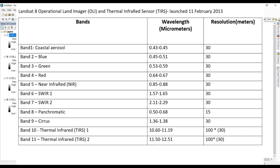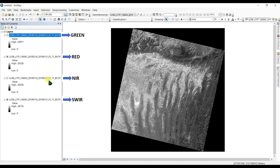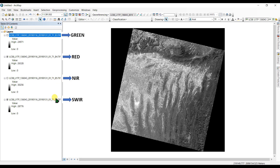For analysis of NDVI, NDBI, and NDMI, only four bands are used: green, red, NIR, and SWIR. As you can see here, I have added four bands: band 3, band 4, band 5, and band 6. I am using a Landsat 8 image, so band 3 is the green band, band 4 is the red band, band 5 is near infrared, and band 6 is shortwave infrared (SWIR).